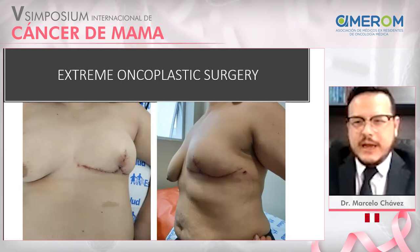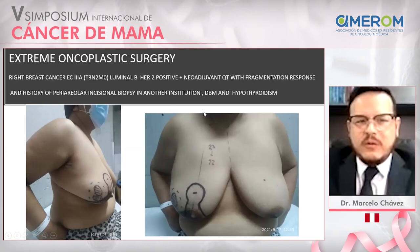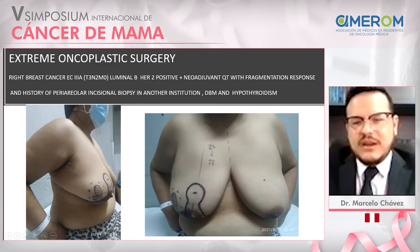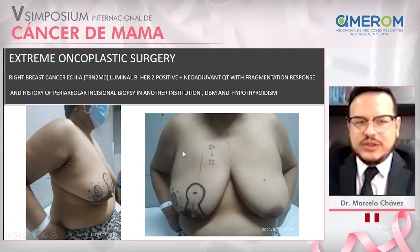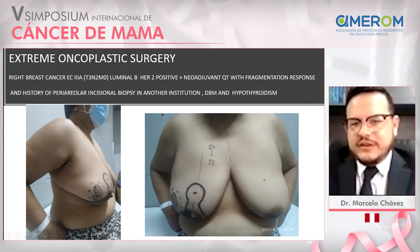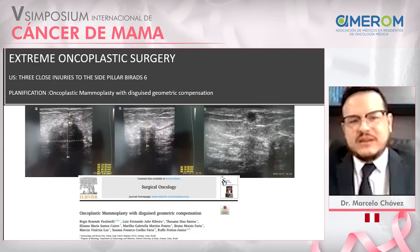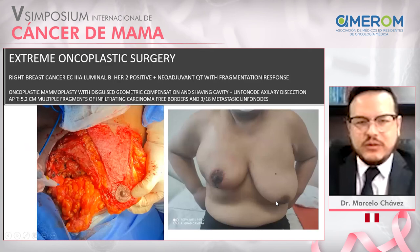This patient was 3A luminal B, HER2-positive. After neoadjuvant trastuzumab-based therapy, she had tumor fragmentation — three tumors near the lateral pillar of the wise pattern. She also had, from another institution, a prior biopsy, diabetes, and hypothyroidism. We performed an oncoplastic mammoplasty using geometric compensation, described by Régis Paulinelli. She had good response with 5.2 cm of invasive carcinoma with free margins, but three out of 98 metastatic lymph nodes.